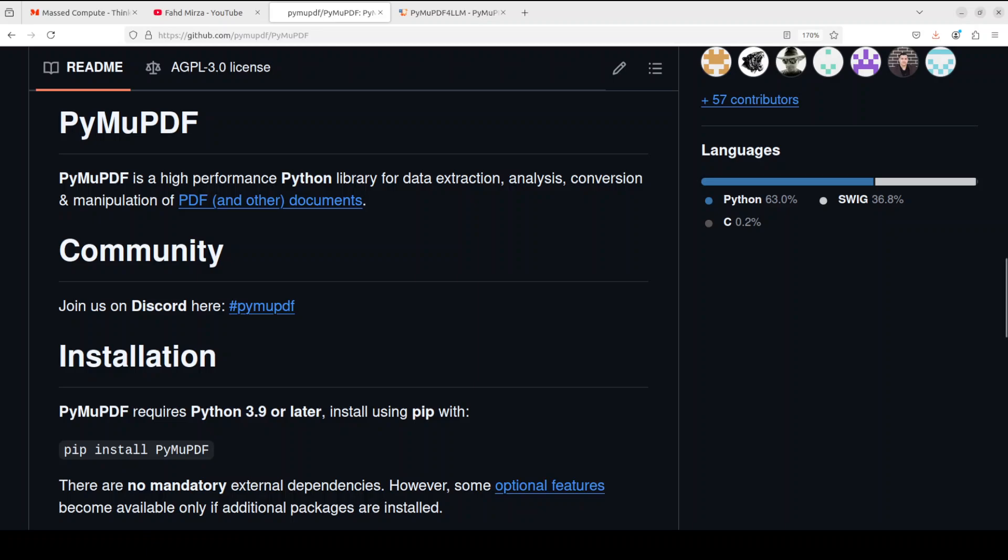So if you are interested, just check out my channel. So now you know what exactly markdown format is and what exactly these tools are trying to do. Let's install them and see them in action.